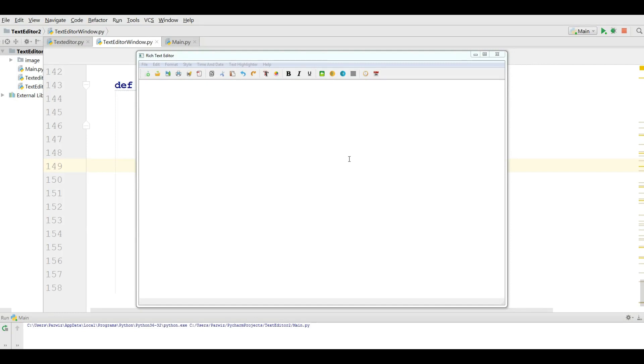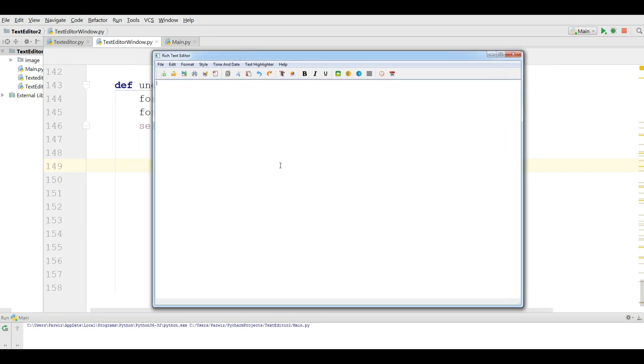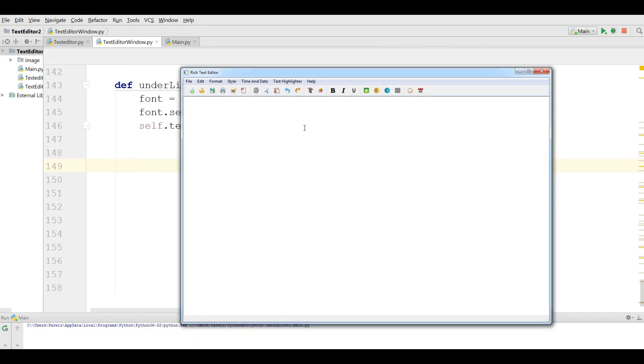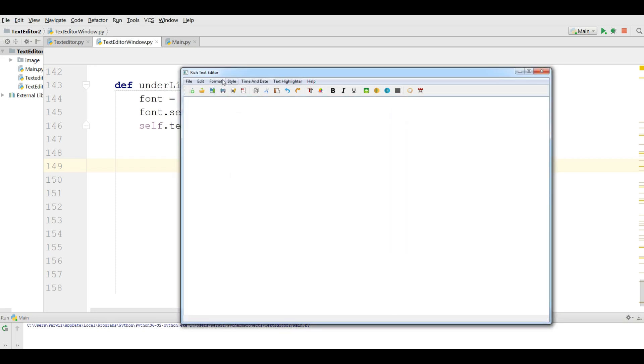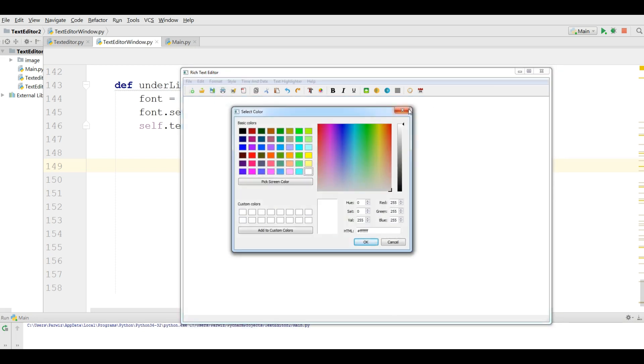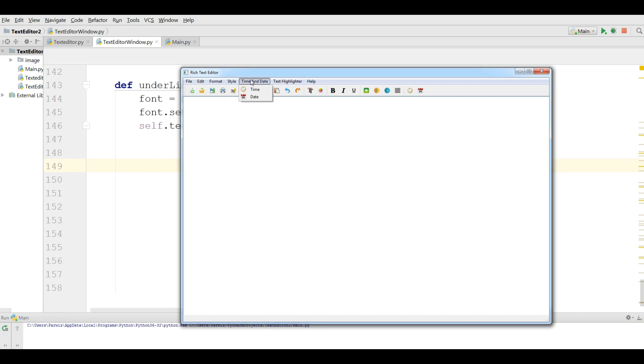Hello friends, I'm Parvez and this is our tenth video in PyQt5 and Qt Designer making a rich text editor. In the last video we covered font dialogue and color dialogue. Also in style we covered bold, italic, and underline. In this video we're going to work on left, center, right, justify alignment and also time and date.